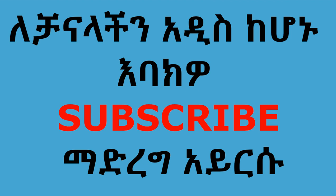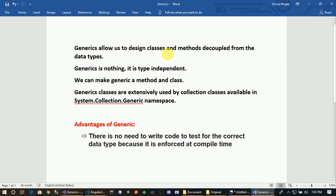Generics allows us to design classes and methods decoupled from the data types. The concept is flexible — classes are made generic by the data types, and it has broad applications and processes.